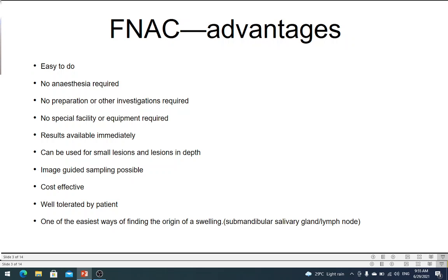Another great advantage as far as the patient is concerned is that it is very well tolerated, because as I said, it is just like an injection. As far as the surgeon is concerned, besides non-invasive imaging, it is the easiest way of finding out what the tissue is. The best example I can think of is a swelling in the region of the submandibular gland — it could be a submandibular salivary gland problem or a submandibular lymph node, and sometimes it is very difficult to differentiate. But FNAC can easily tell you what it is — whether it is a lymph node or a salivary gland — and it can also tell you the pathology.